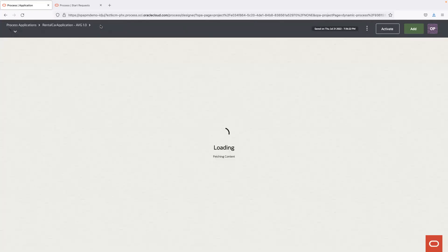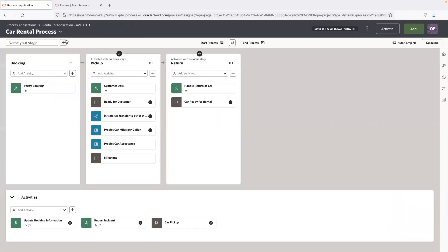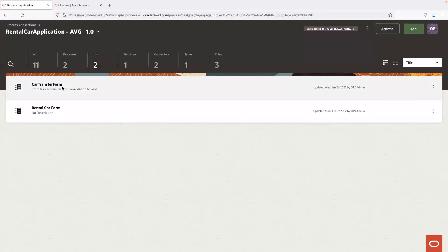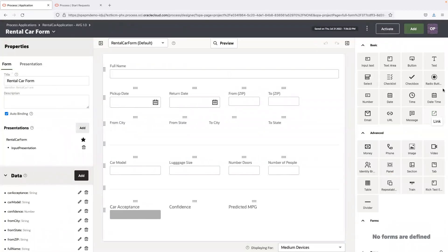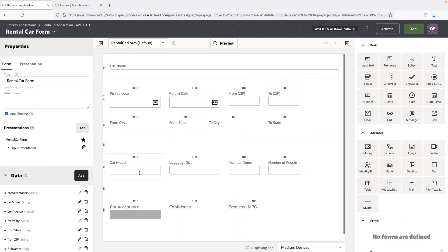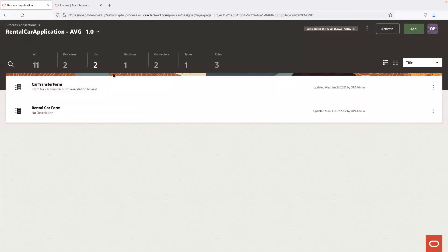Let's quickly look at the forms element before going into the end user UI. The rental car form is the primary user experience we'll look at. Web forms enable you to create various end user experiences and presentations. We provide a rich variety of capabilities for designers to create conditional and event-driven UIs. All end-user-facing components created here are embeddable, enabling customers to embed these experiences in other web applications and SaaS applications.